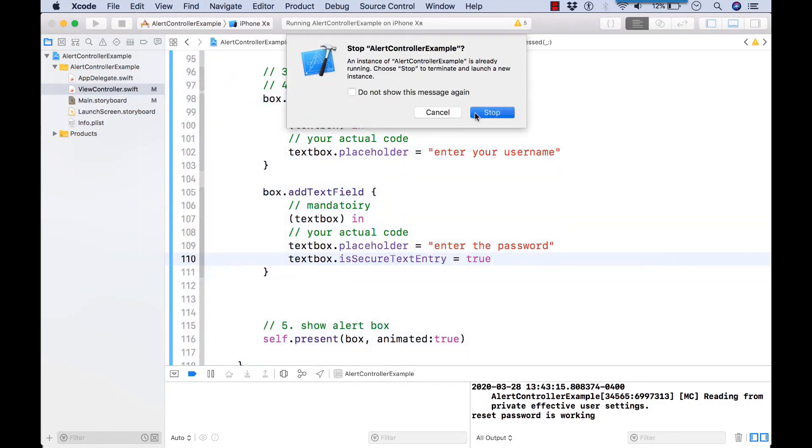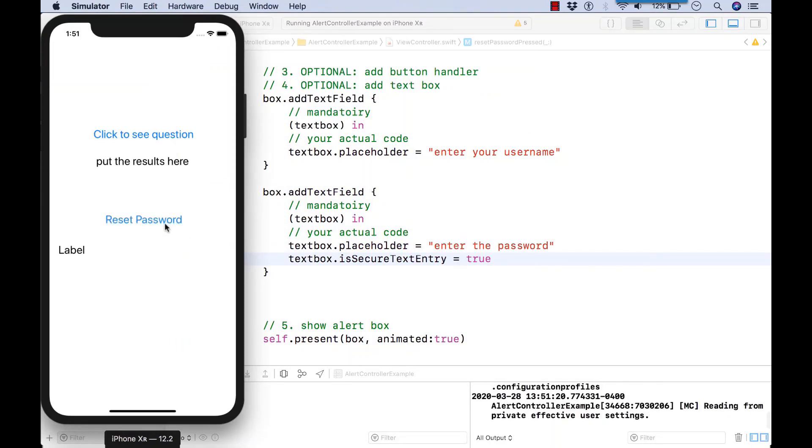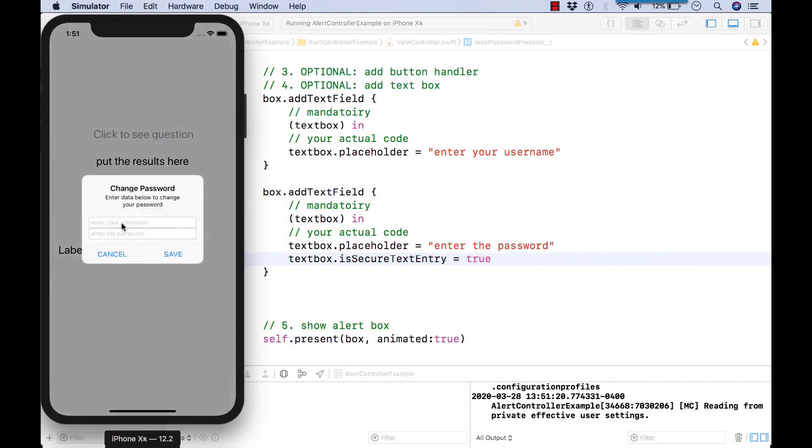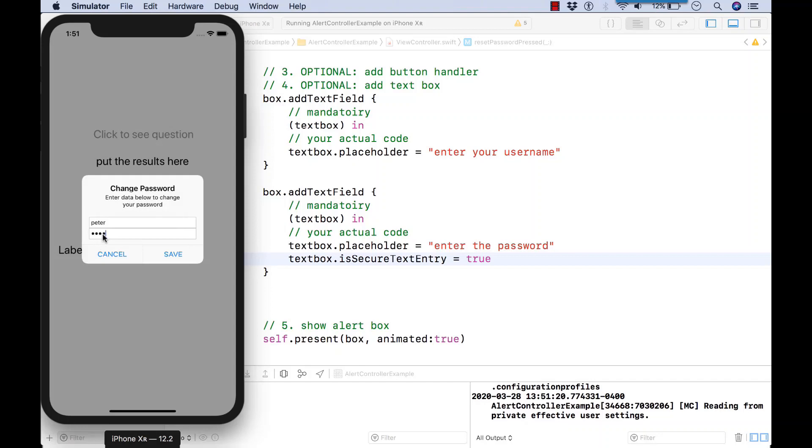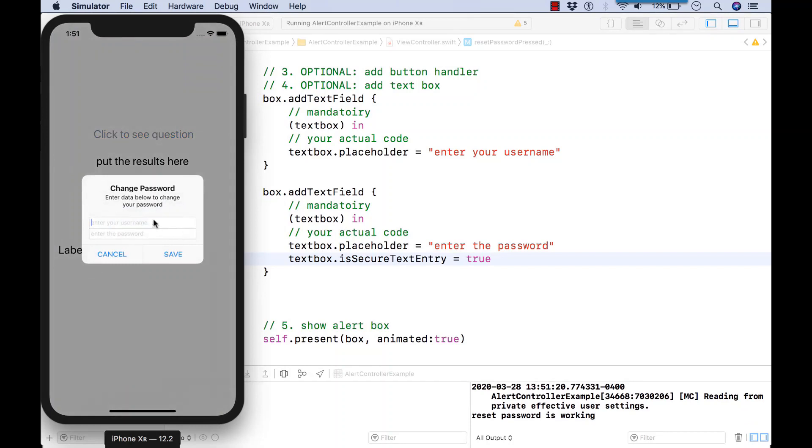Let's hit play and see what happens. So it appears to be working pretty good so far. We haven't hooked up cancel or save yet, so let's go and do that now.